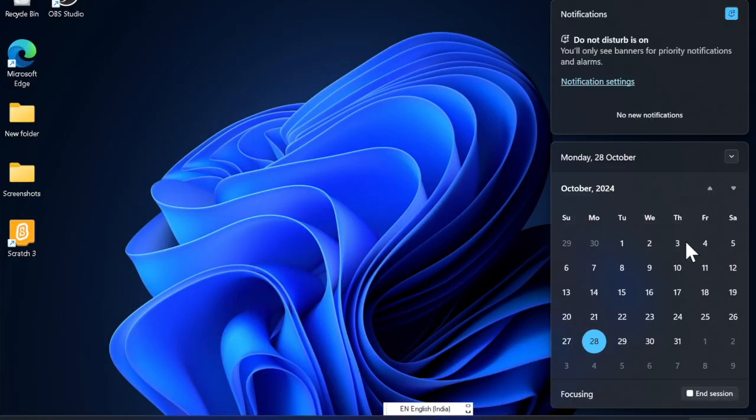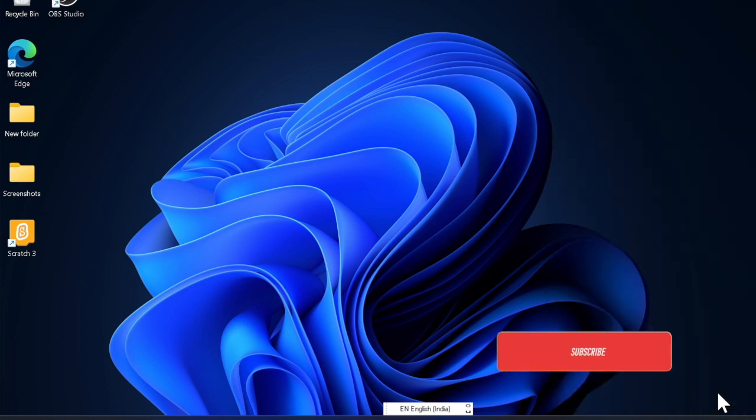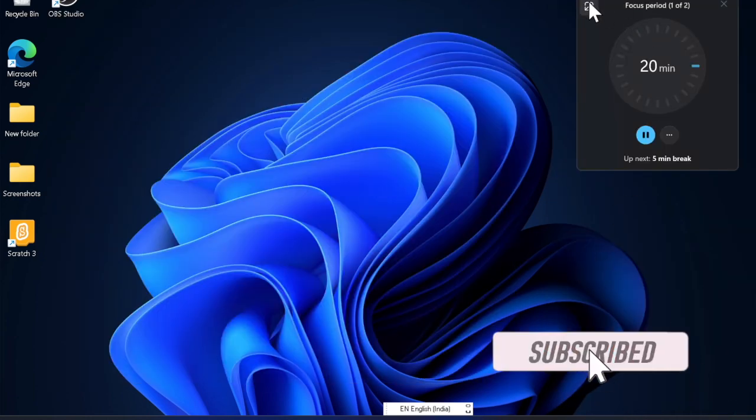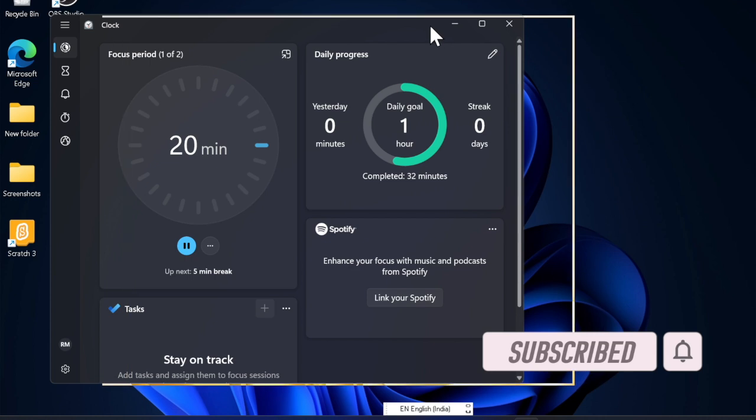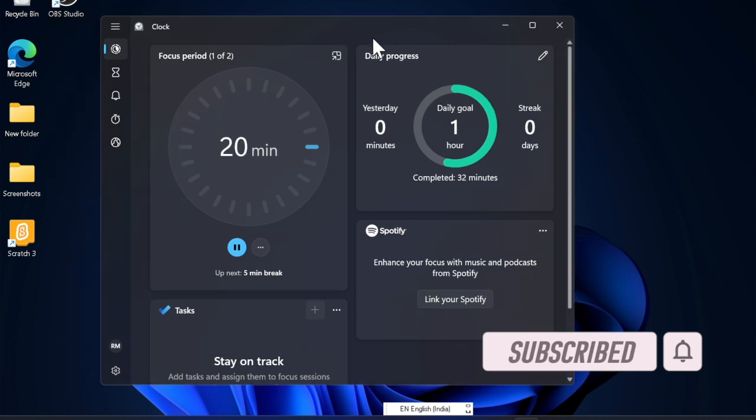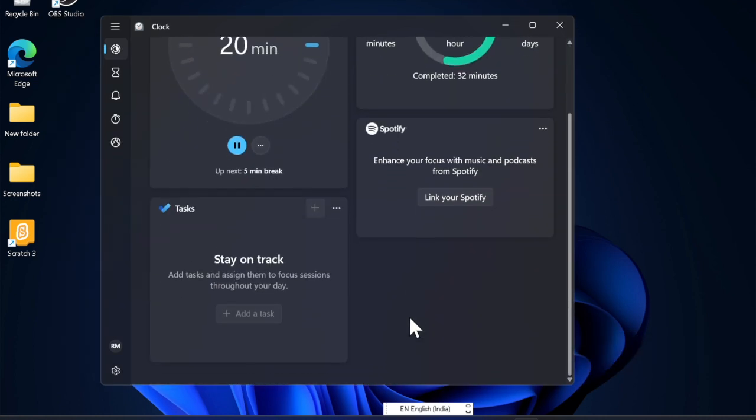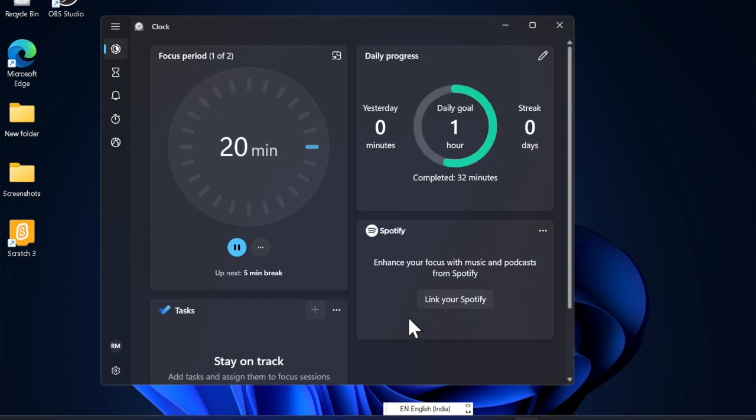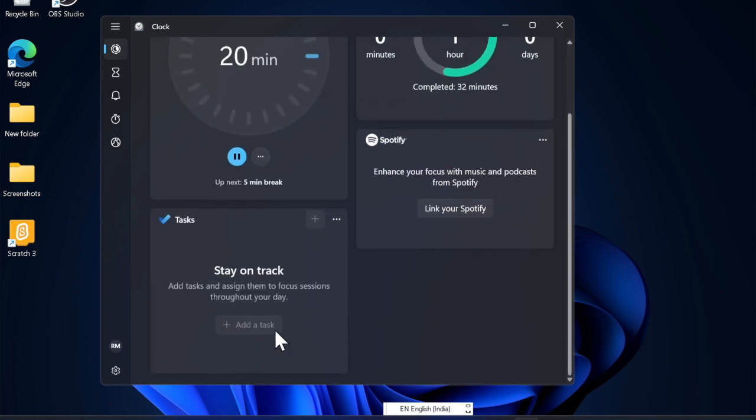Hey everyone, welcome back. In this hands-on video, I'll show you how to manage linked devices on Windows. Managing linked devices on Windows is essential to keep your account secure and ensure only trusted devices have access to your Microsoft services. So whether you want to review, add, or remove devices, here is how you can manage them with a few steps.